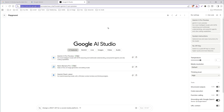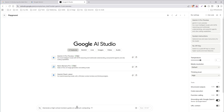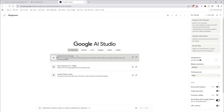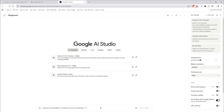Go to aistudio.google.com, log in using your Google account, and select the Gemini 3 Pro preview. Type your prompt there and hit enter. This area is basically for developers, but if you have a Google account you can use it. It offers a generous free tier that is more than enough for regular use.